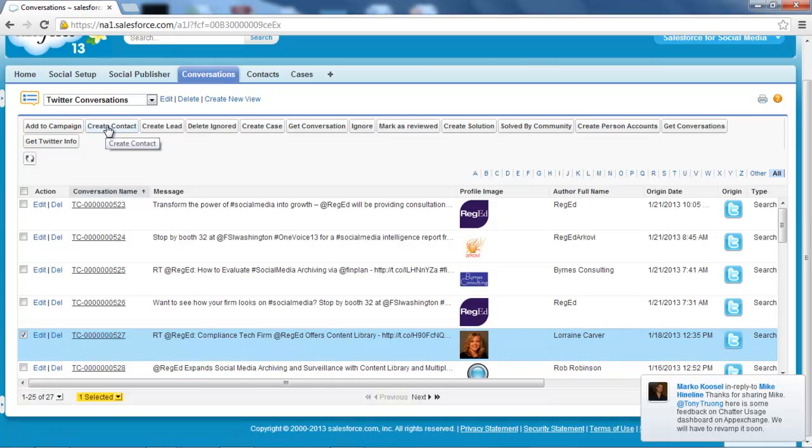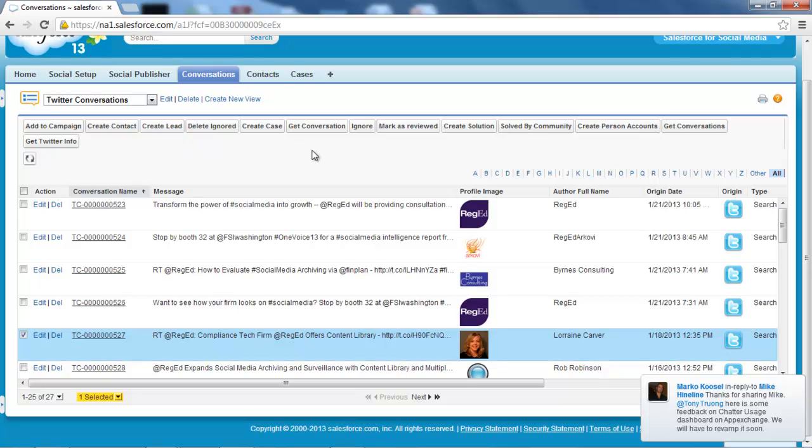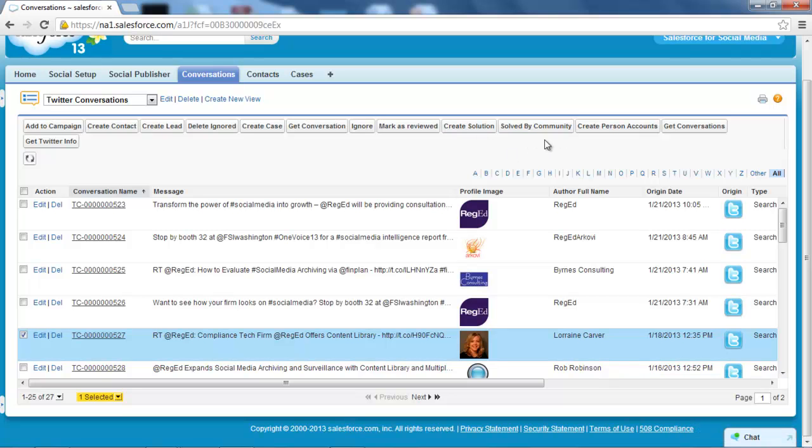I could create a contact or create a lead, or I could do things like create a case. I've also got some other options here to create a solution or solve by community. So I've got a number of easy buttons to access here to make the user's life a lot easier when they're handling Twitter posts. But in this particular case, I just want to go in there and create the case.